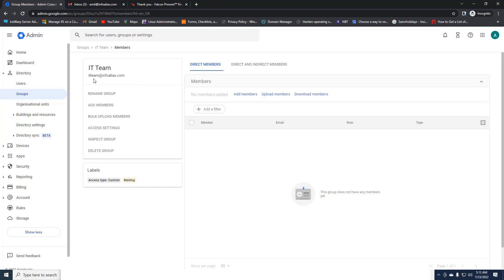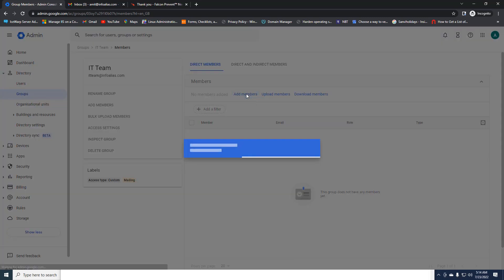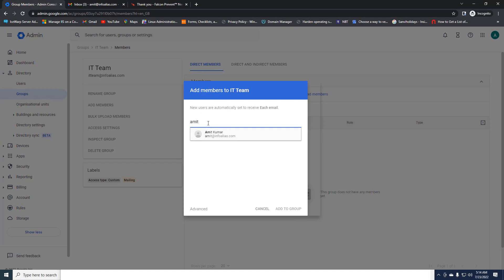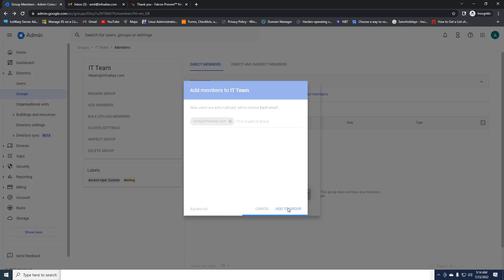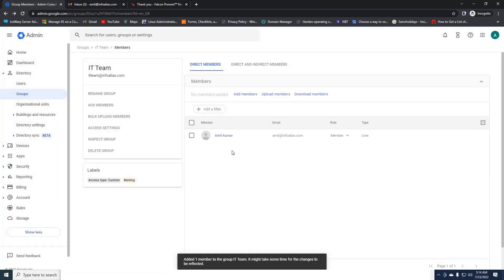Here you can see the group options with a few tabs visible. The first is Add Members. Once you create the group, you need to add members — and later you can remove them as well. You can also upload bulk users. I'll do it manually first — I'll enter the email address I want to add and click 'Add to Group.' The user has been added. You can also add a nested group inside the group if you have other groups created earlier.